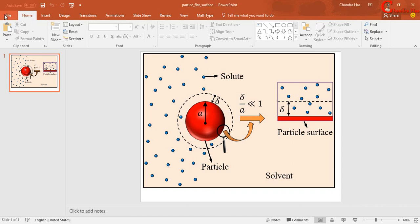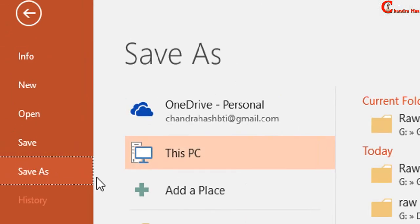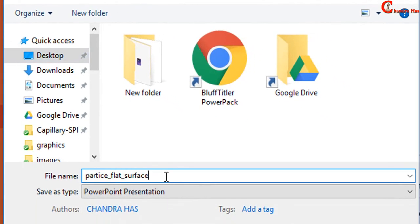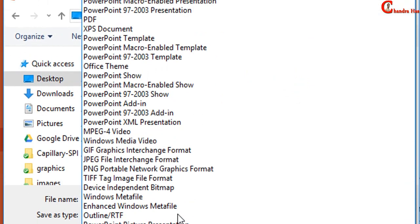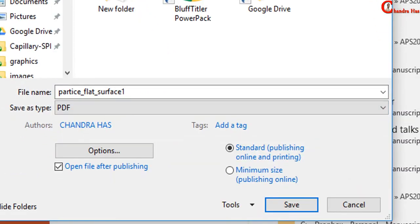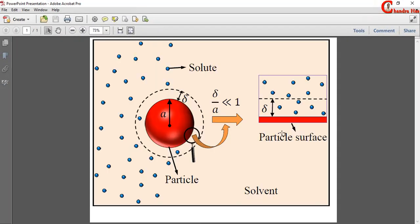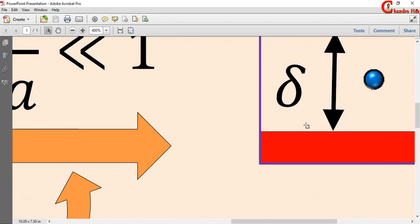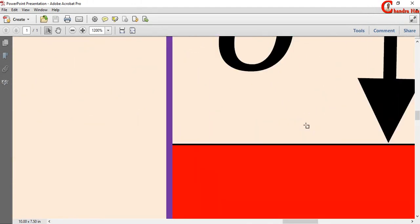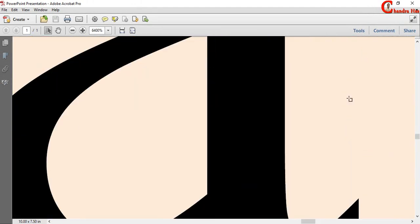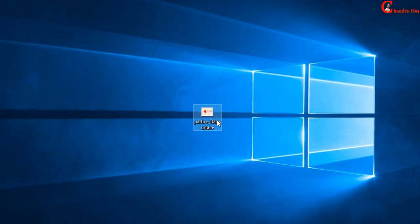And if I save this file in PDF format, then I will get a good quality. If I zoom this file, then quality will not reduce.